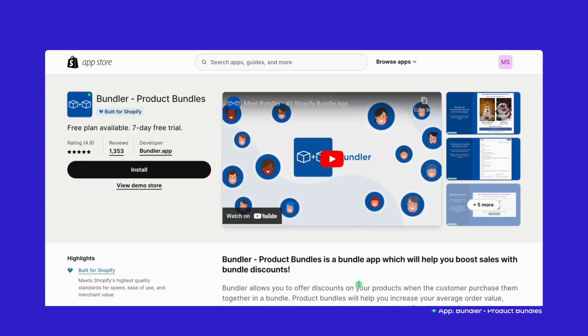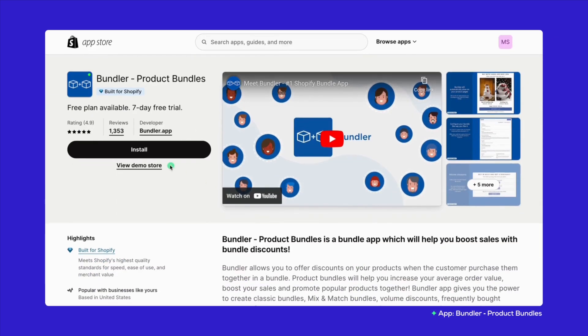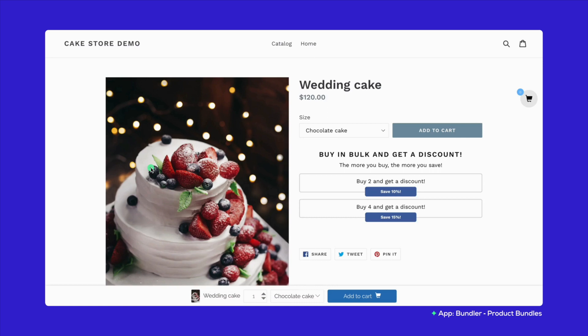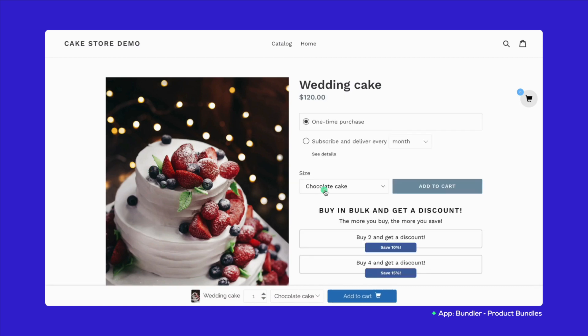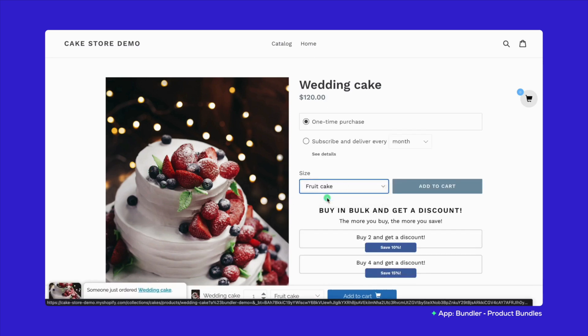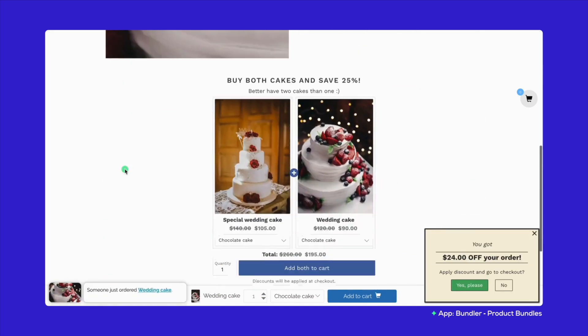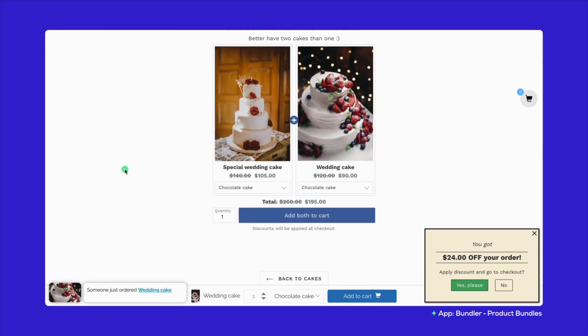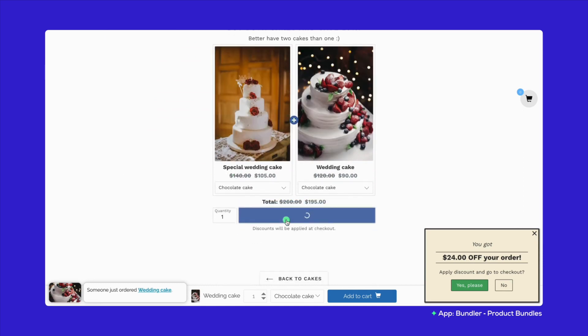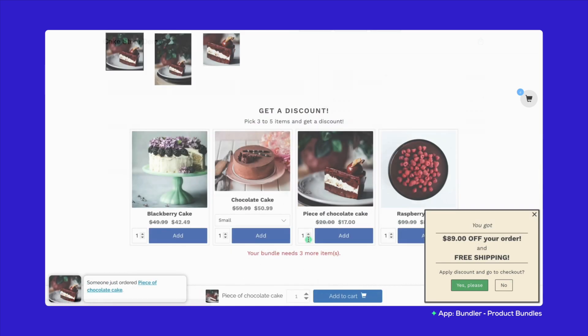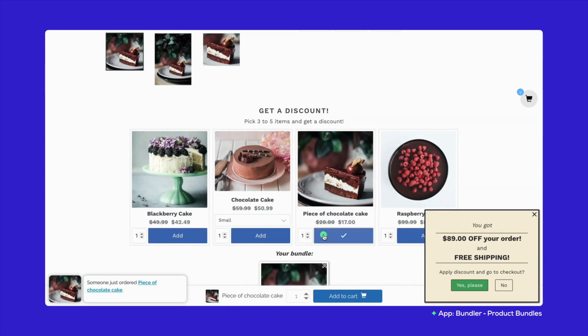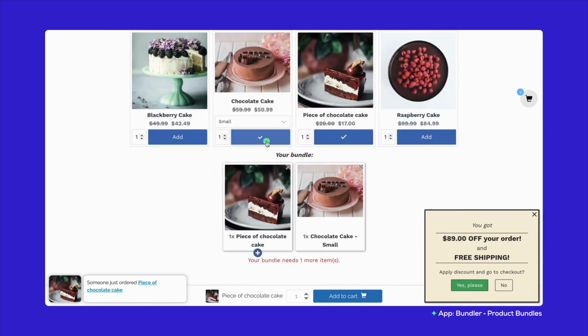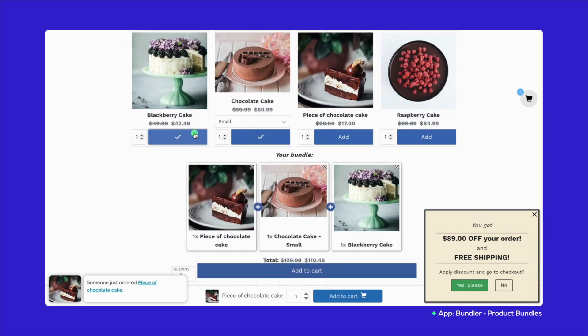In Bundler product bundles, it gets your sales climbing with discounts for buying bundles. Bundler lets you offer deals when folks buy products together, upping your average order value. From classic combos to mix-match, there are loads of ways to push sales and pack in more value for your shoppers.